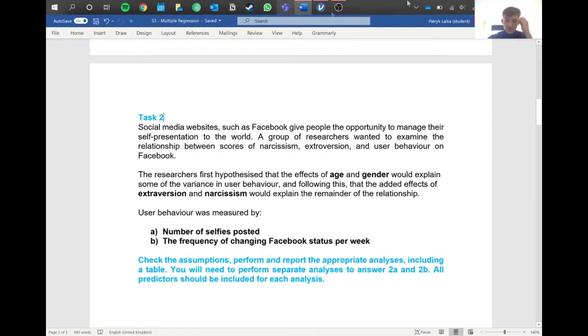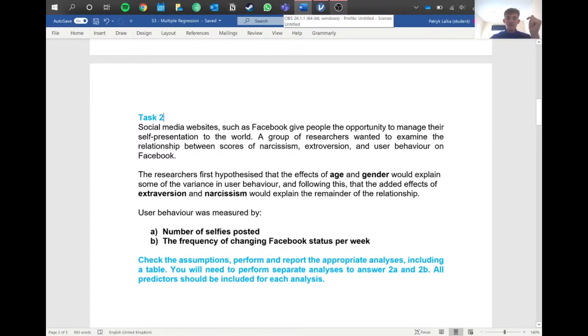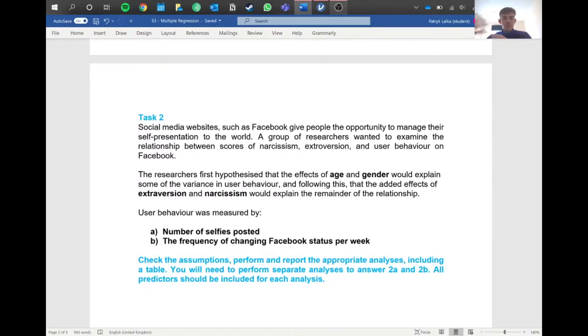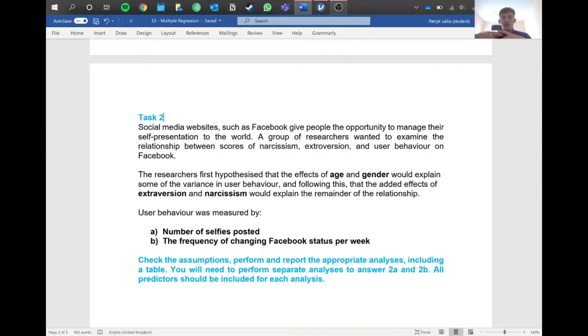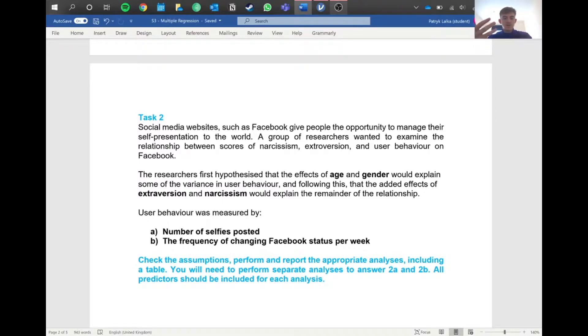We've got a question here. Basically, we're looking at social media websites like Facebook that give people the opportunity to manage their self-presentation in the world. We're going to measure user behavior by number of selfies and see how age and gender affect this.